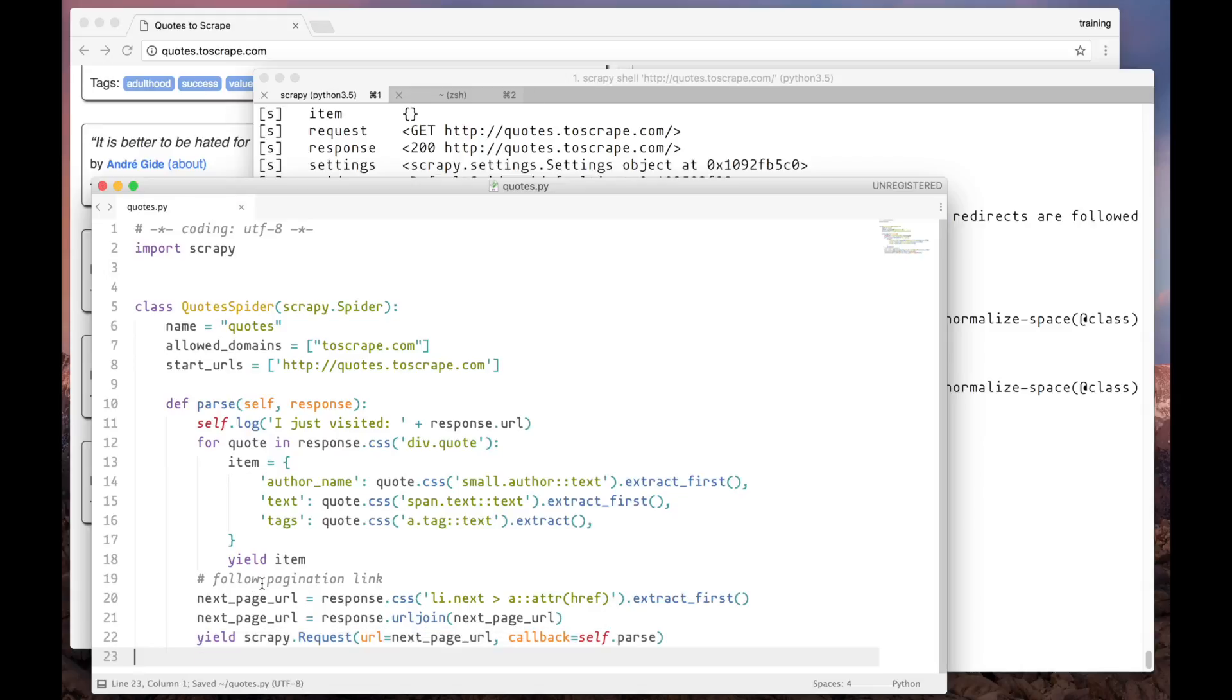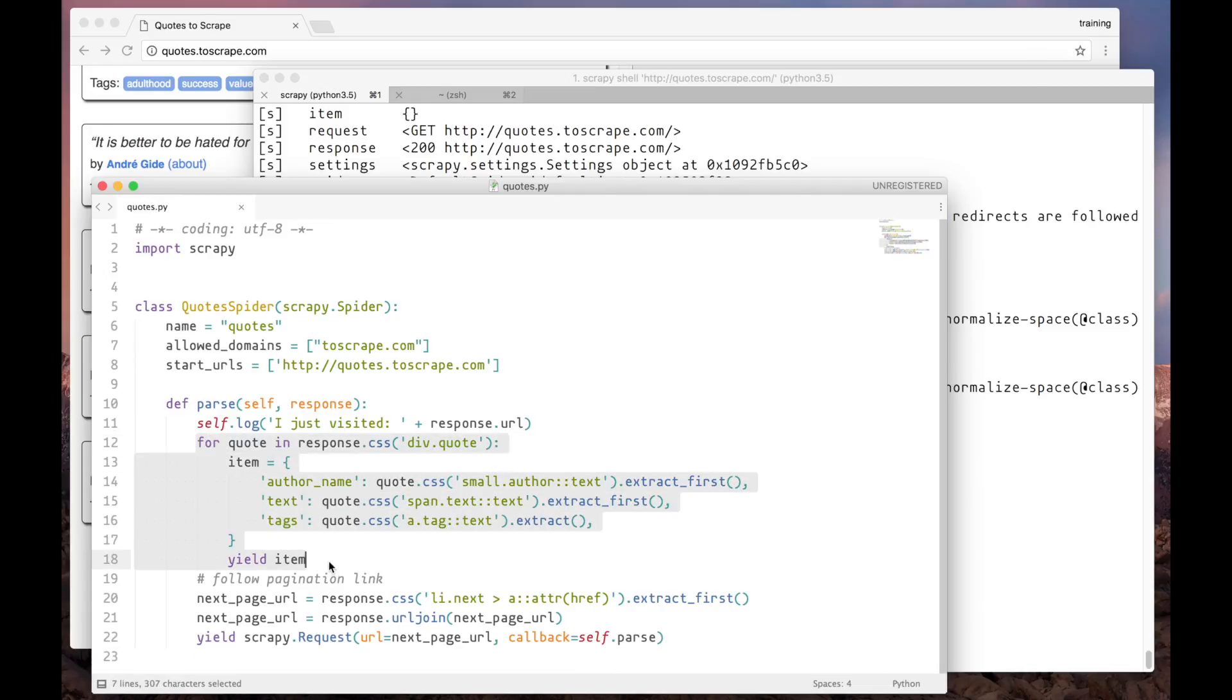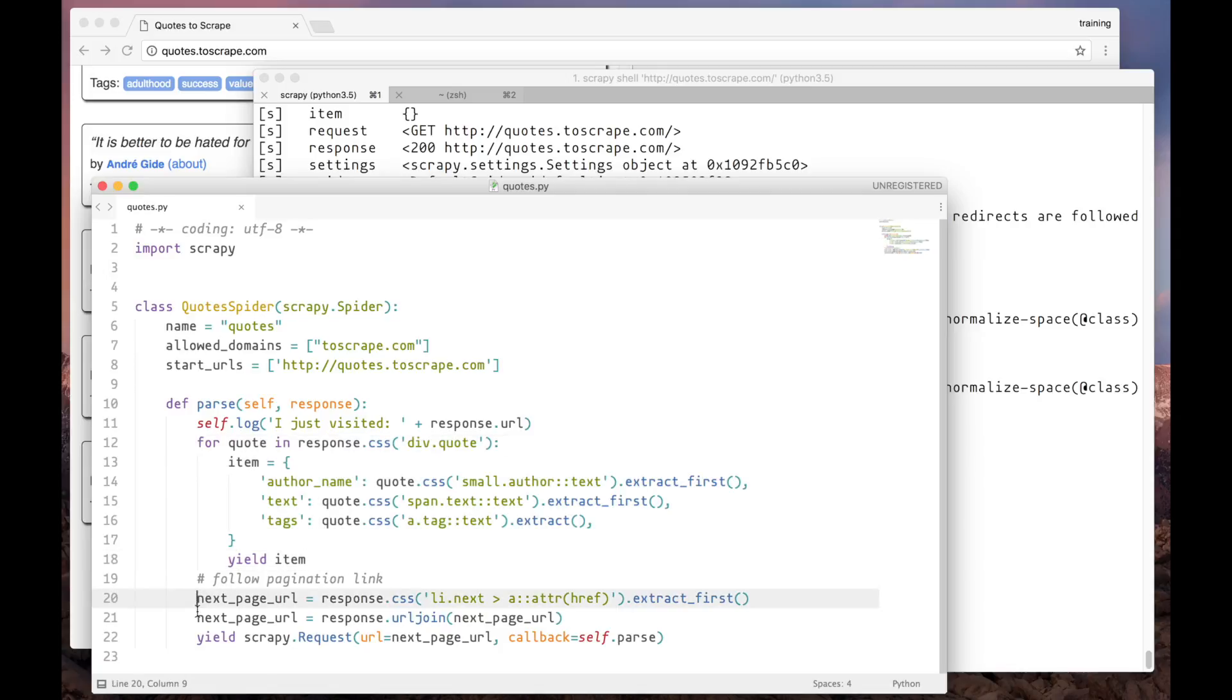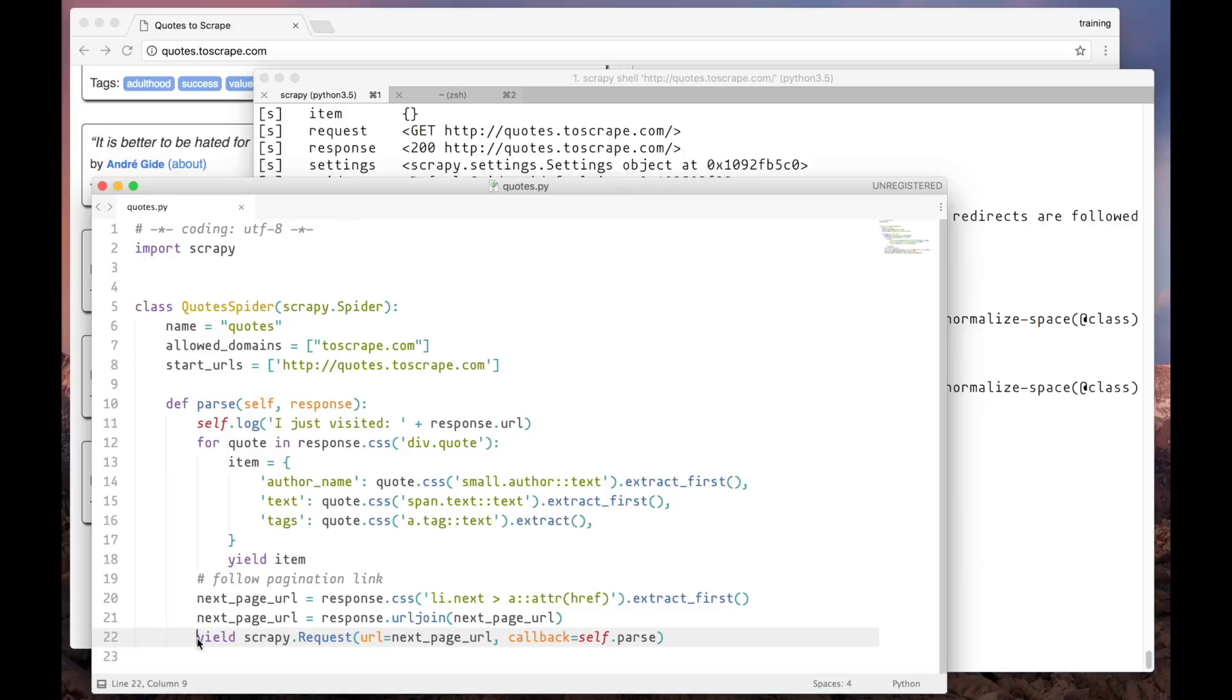Here's what's going to happen. For every page, the parse method will extract the data, extracting the quotes from the page. After this, it's going to find the URL to the next page. And then create a request for this new page. And this process will repeat until there are no more quotes in this website.